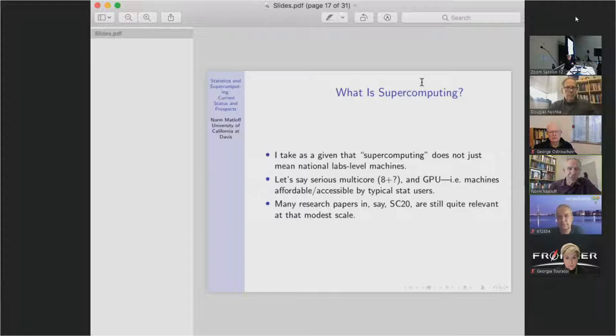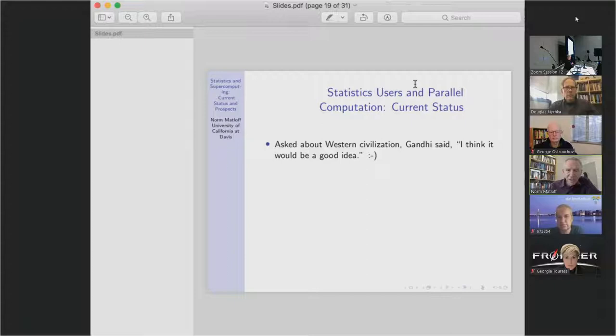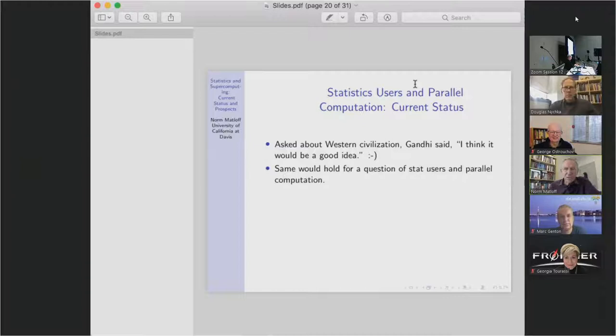What's the current status? Gandhi is said to have said about Western civilization, 'I think it'd be a good idea' — a wry joke — but I think it applies equally here. Interaction between the statistics and parallel computation communities would be a good idea, but I don't think it's very common. We have people here who do that, and George epitomizes that, but for the most part it hasn't happened and that surprised me.